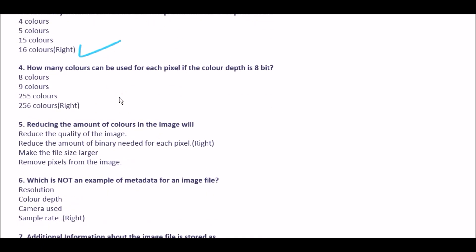Next question: how many colors can be used for each pixel if the color depth is 8-bit? Option A 8 colors, option B 9 colors, option C 255 colors, option D 256 colors. The right answer is option D: 256 colors.